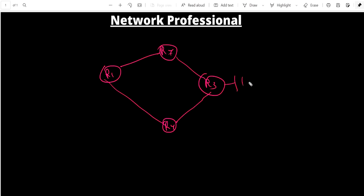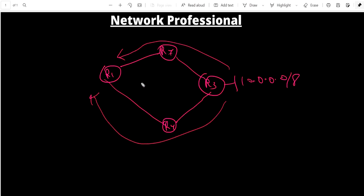Suppose we have four routers R1, R2, R3, and R4, and one prefix 10.0.0.0/8. R1 is getting this prefix from two sides. If load is used to calculate metric and load changes over time, the EIGRP router has to recalculate metric again and again. That's why Cisco recommends using only K1 and K3 by default.